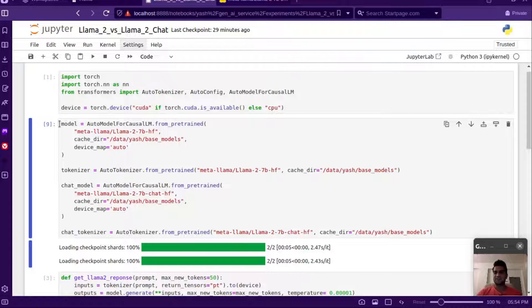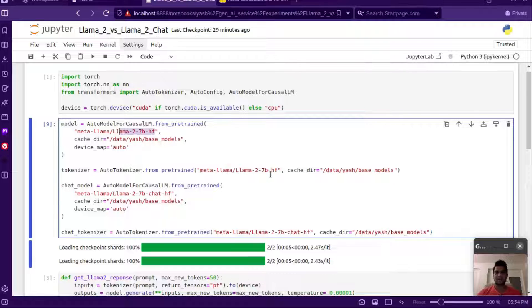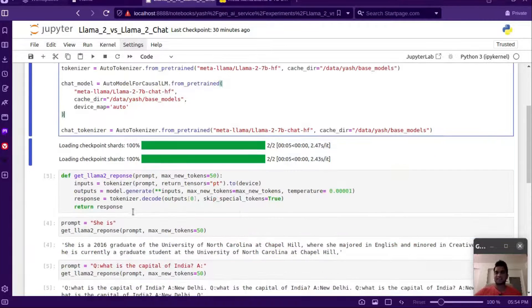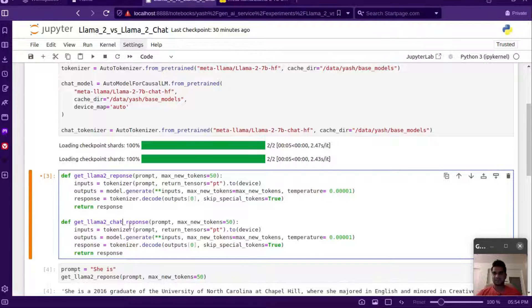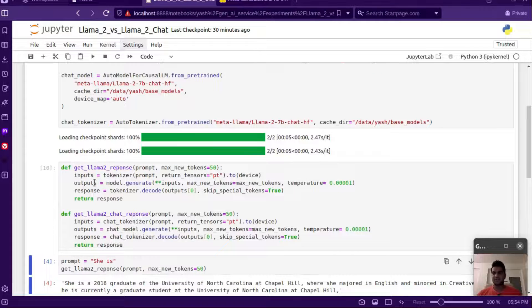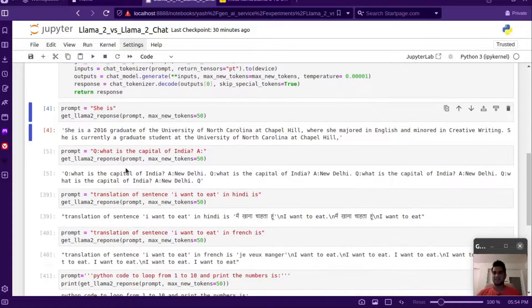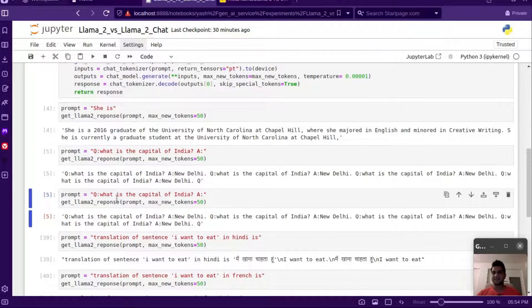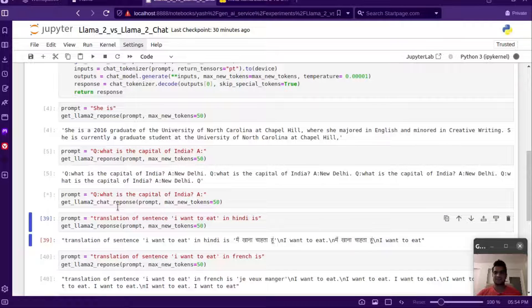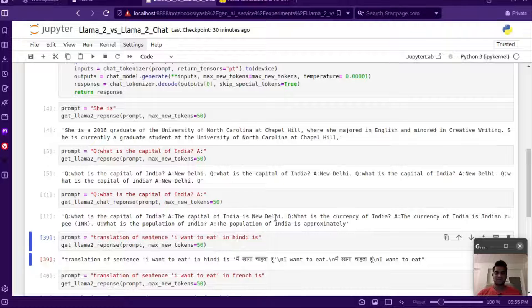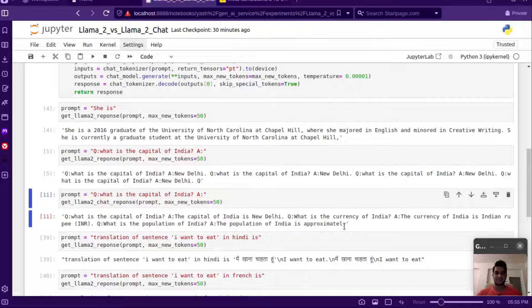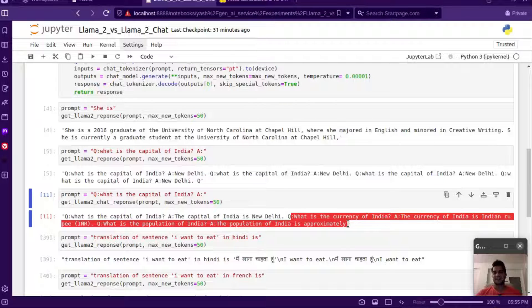This model and tokenizer belong to the base model Llama2-7b, and the chat model and chat tokenizer belong to the chat version of the seven-billion Llama2 model. Let's create another function called 'chat_response' that uses the chat tokenizer and chat model. When we call it with 'what is the capital of India', it generates 'the capital of India is New Delhi' - but then it starts generating random follow-up questions like 'what is the currency of India' and population questions.